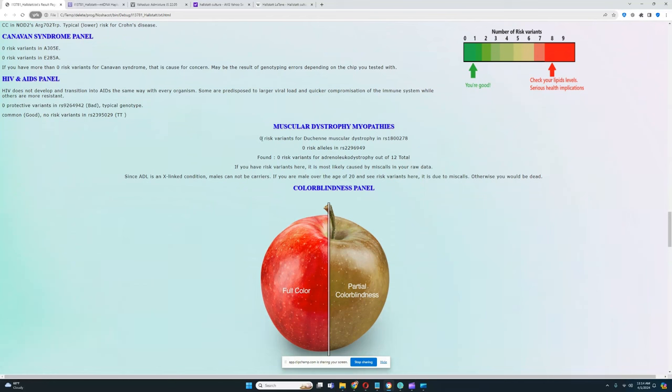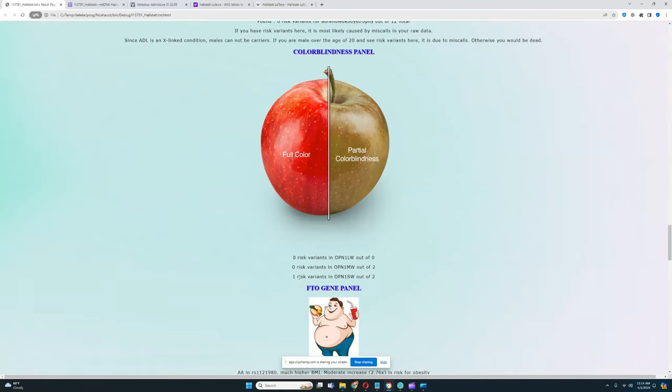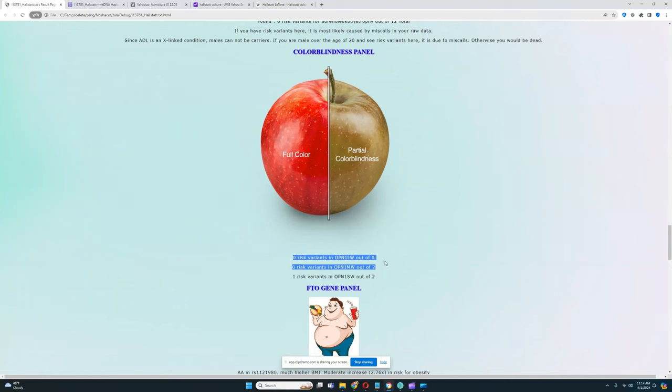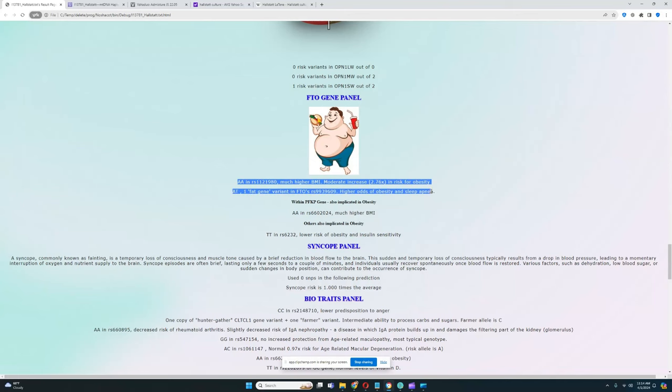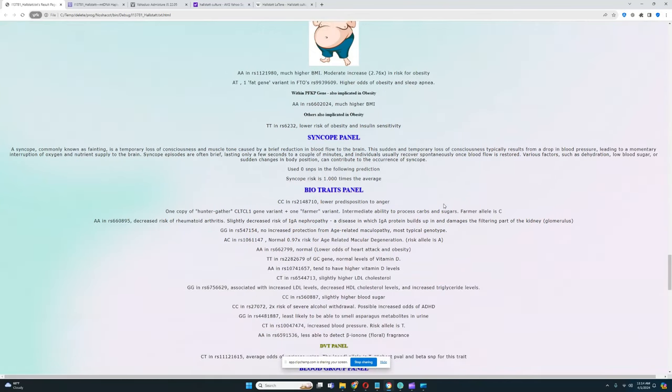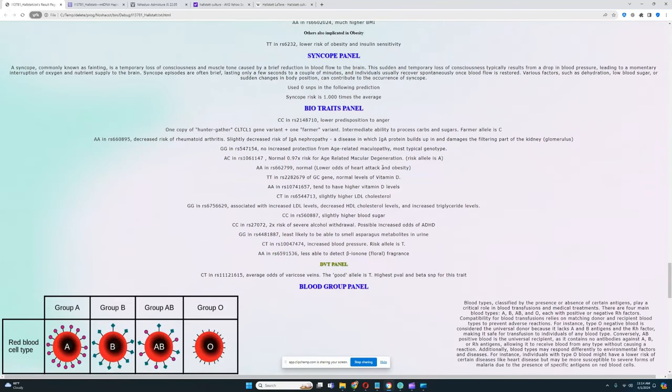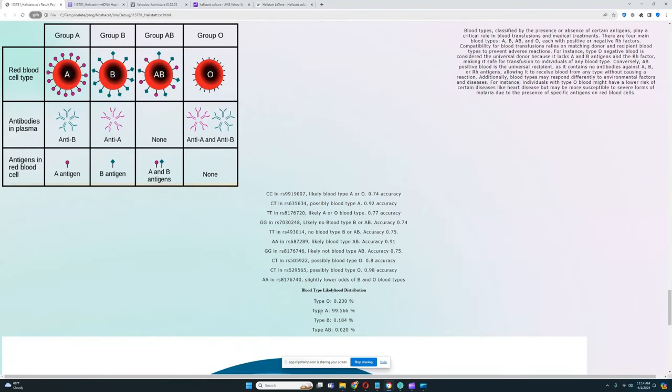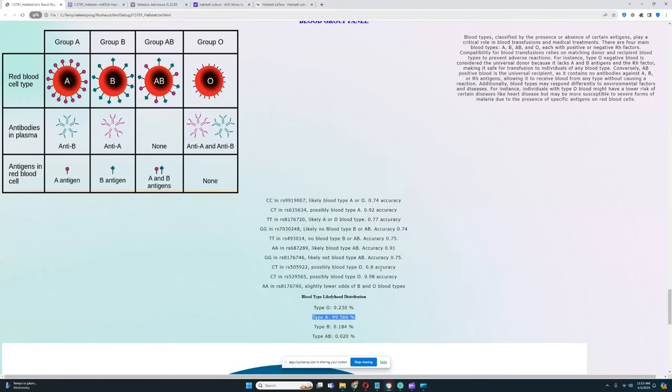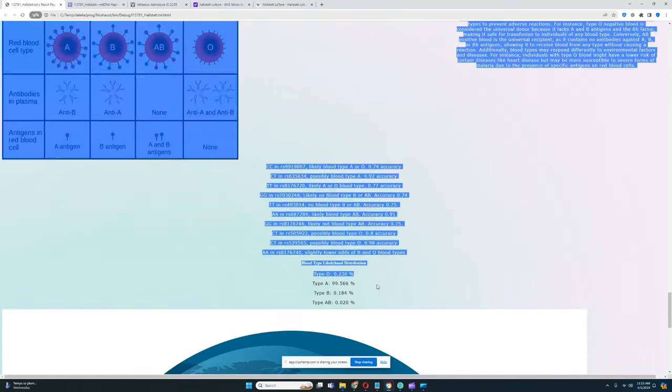Muscular dystrophy, myopathies—I don't see anything, no risk variants. Color blindness panel, one risk variant in OPN1SW, pretty common. Zero risk variants in OPN1MW, nothing found for OPN1LW. Not a very high quality file, unfortunately. She has some genotypes that increase BMI and predispose to obesity, very interesting. Nothing relevant for syncope. For blood group, it looks like she's type A blood, very interesting. Definitely type A, kind of uncommon—most commonly you see type O, and in her case she's definitely got type A.